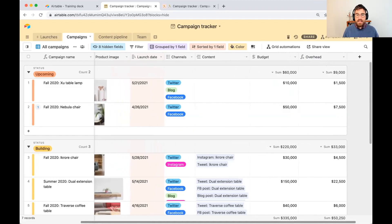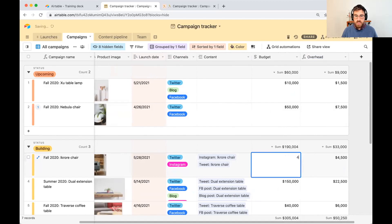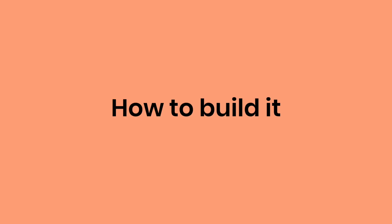And whenever we update, let's say the dual chair, the budget is now 40,000, you'll see that that recalculates automatically.